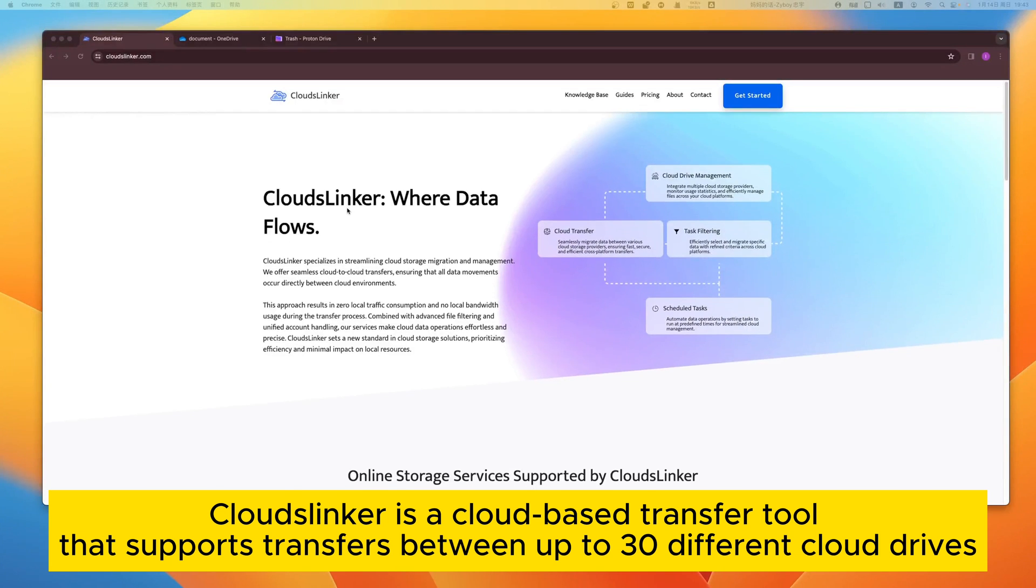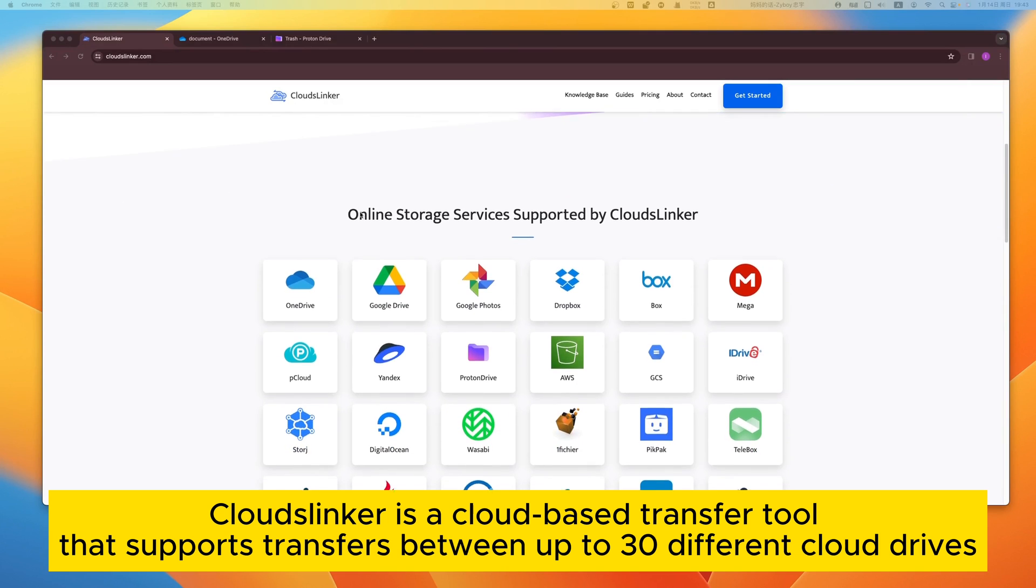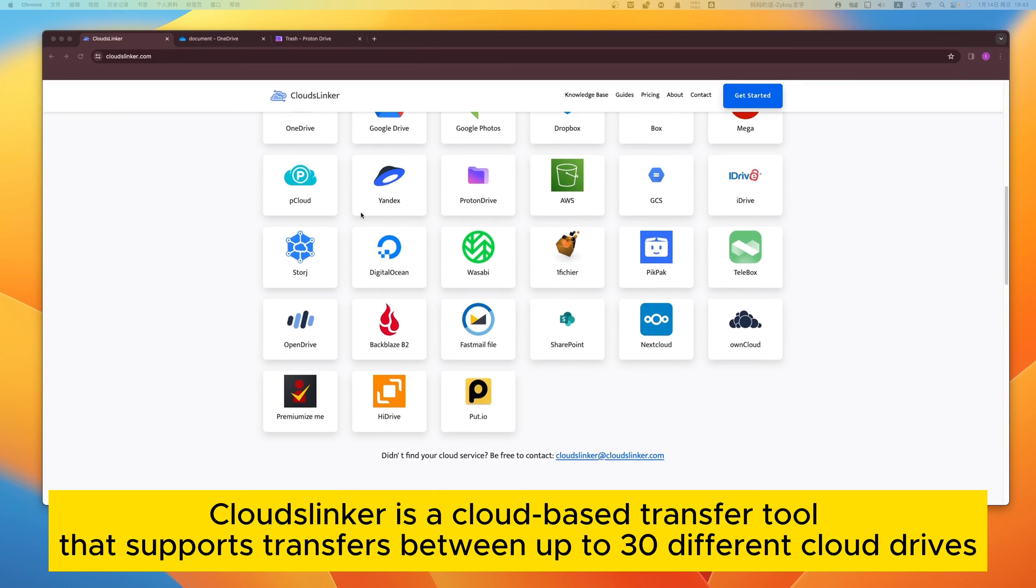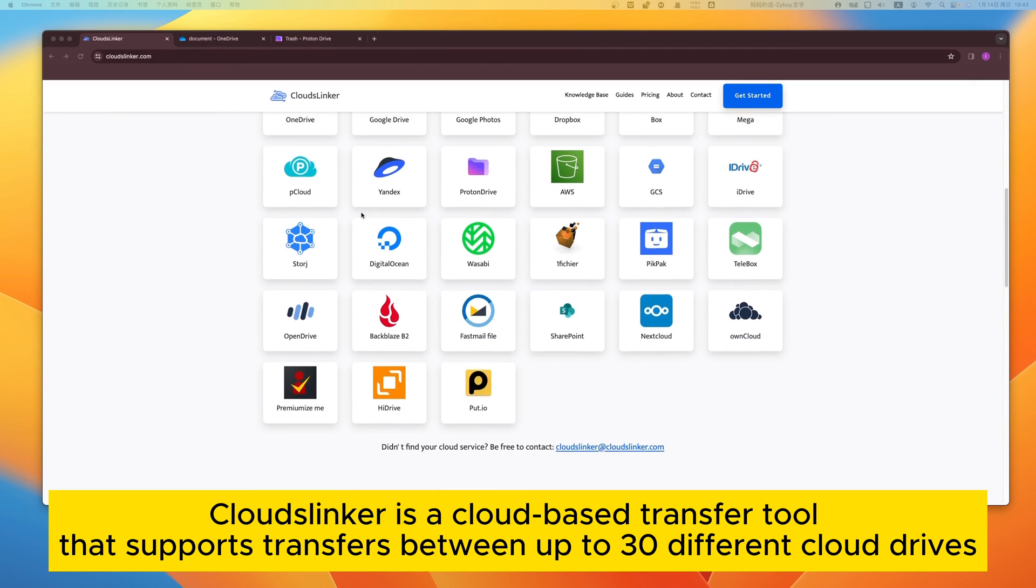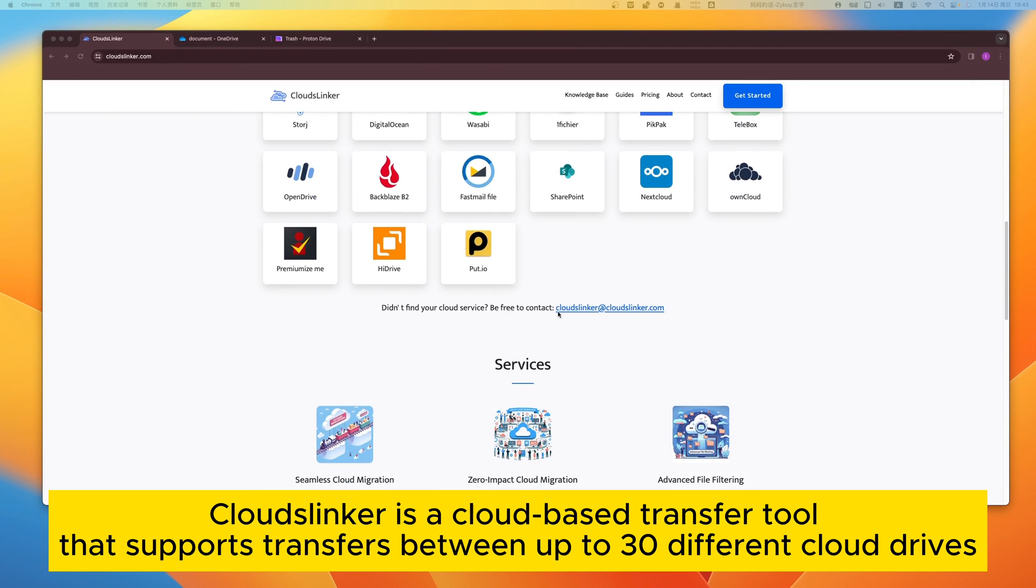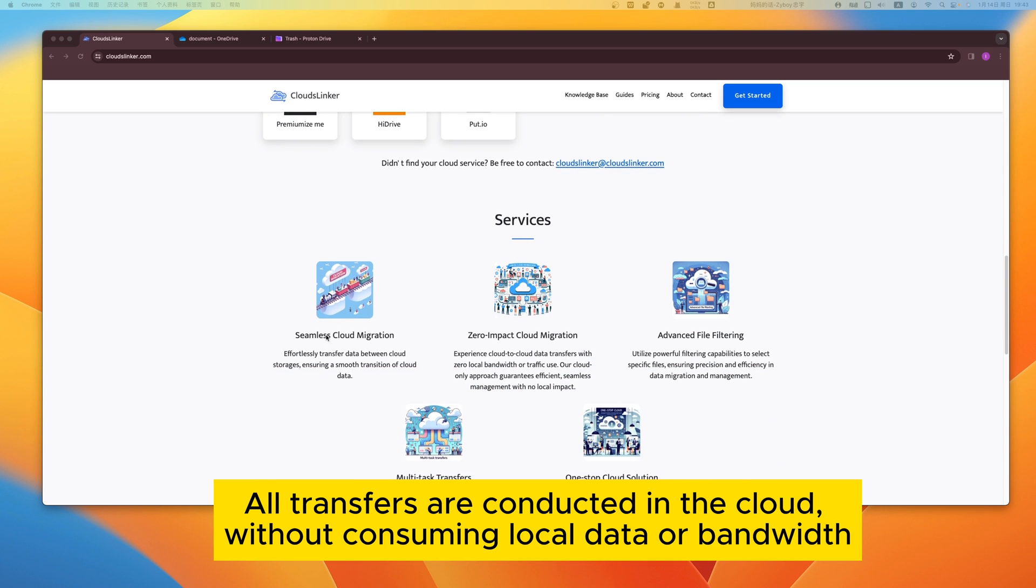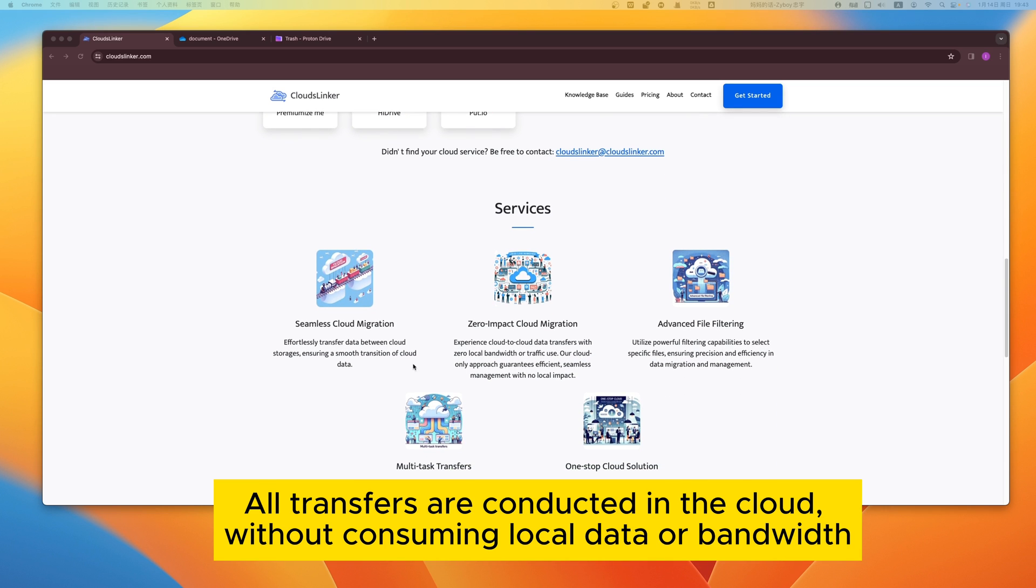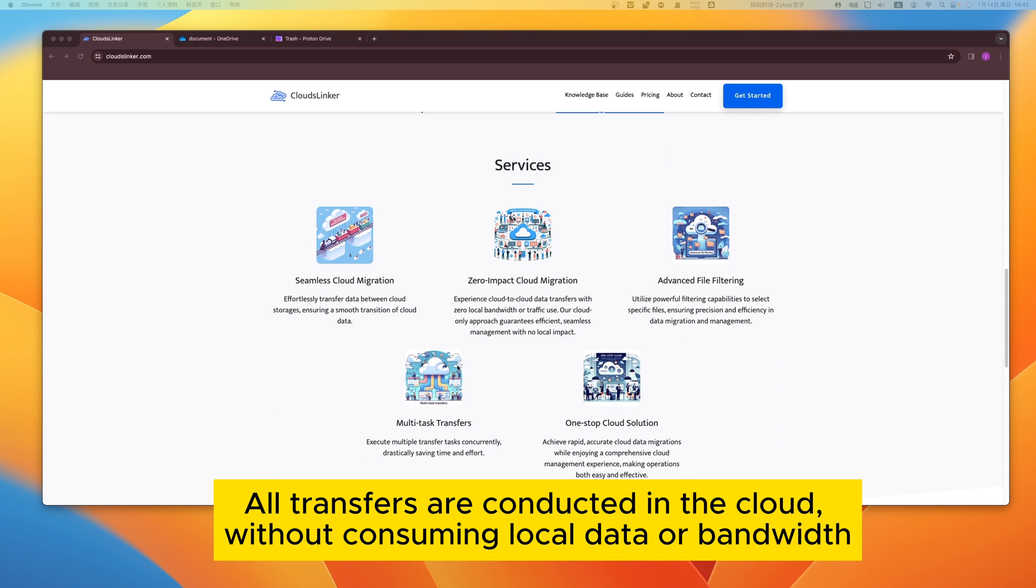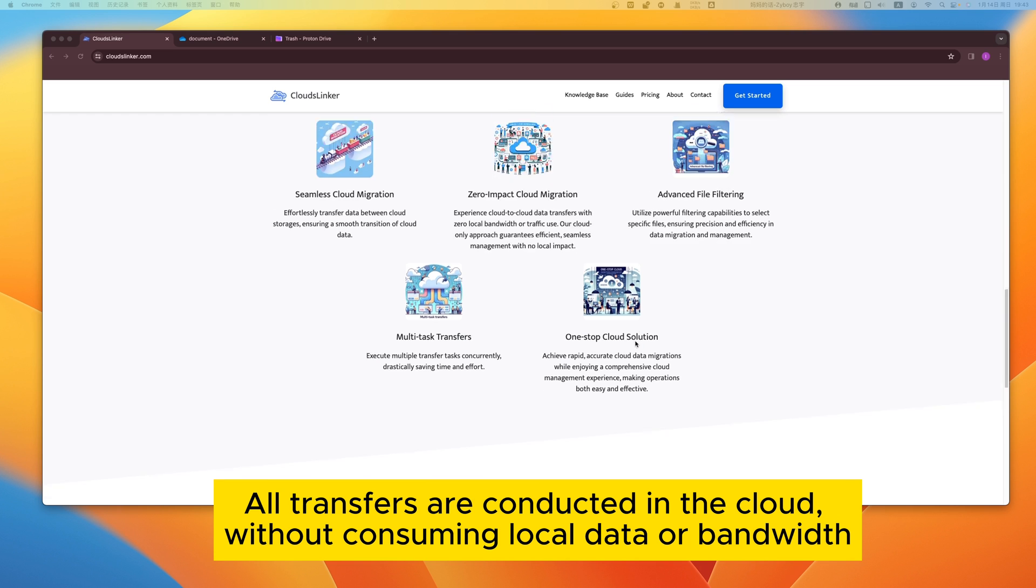CloudsLinker is a cloud-based transfer tool that supports transfers between up to 30 different cloud drives. All transfers are conducted in the cloud without consuming local data or bandwidth.